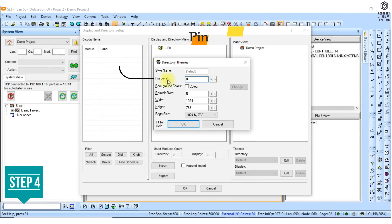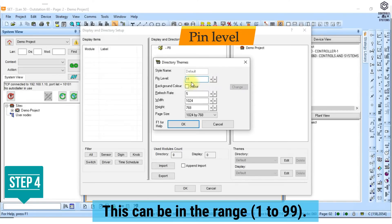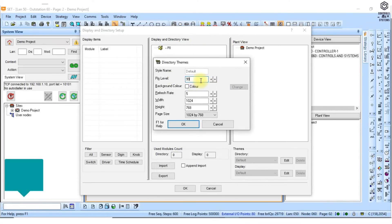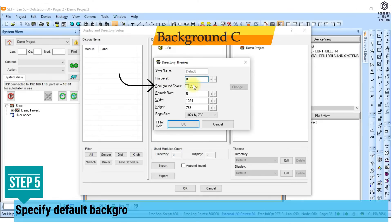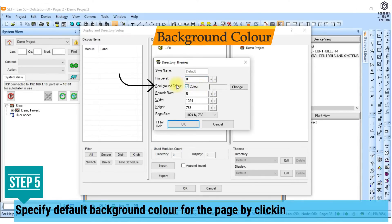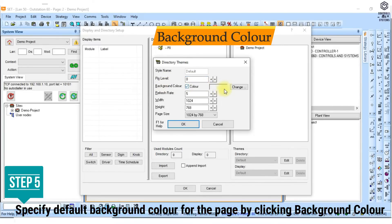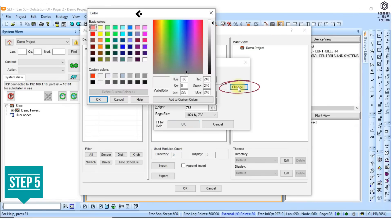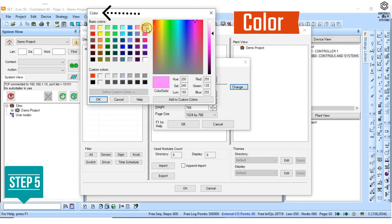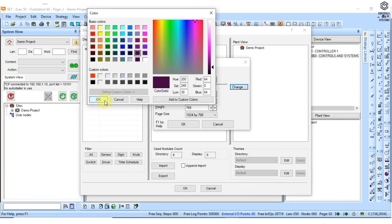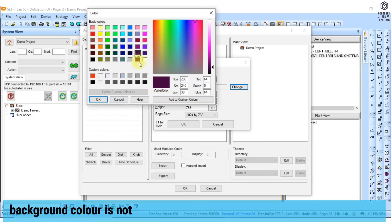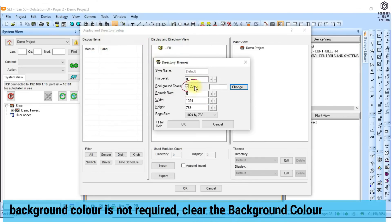4. In the pin level box enter the pin level required to access the module. 5. Specify the default background color for the page by clicking background color, clicking change to display the color dialog box, clicking the required color and then clicking OK to return to the directory themes dialog box. If the background color is not required, clear the background color check box.